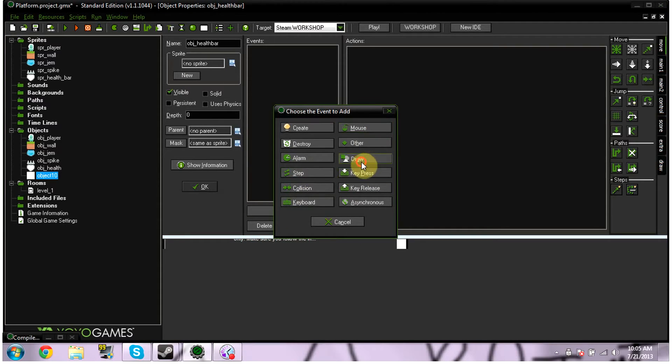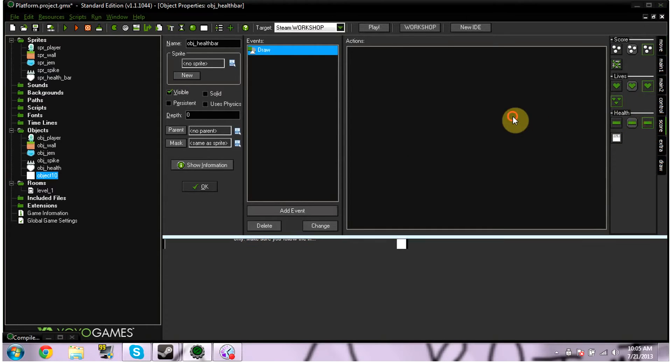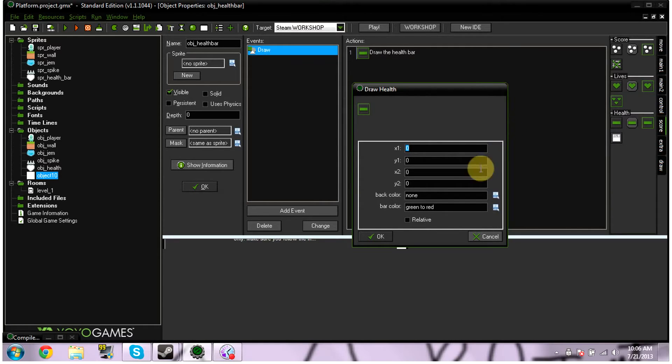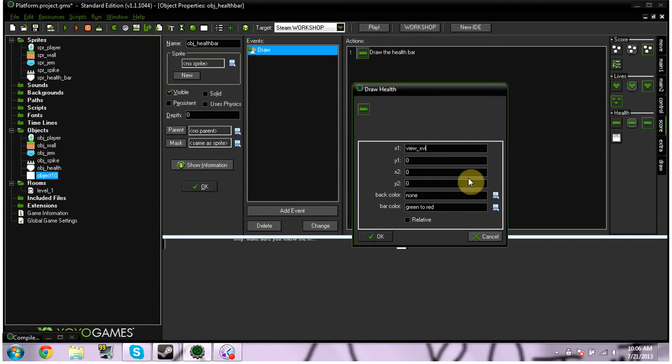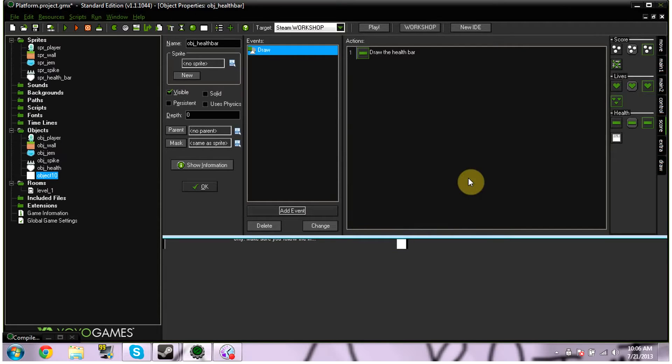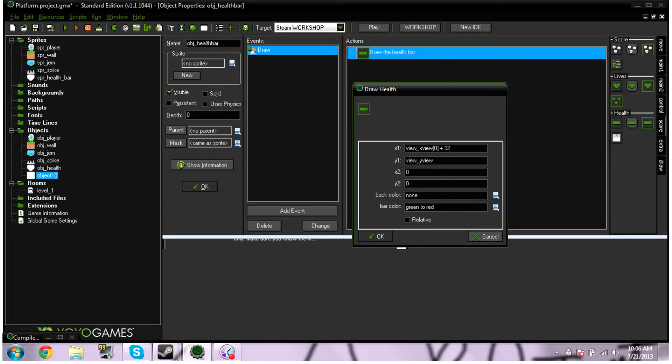And, no sprite, obviously. And what we're going to do is we're going to add event. We're going to add the event draw, just a normal draw. And then we're going to go into score, and we're going to pull over this, yes, this. For our X1, we're going to type in view underscore X view, then brackets with a nort in the middle, space, plus, space, 32. And your Y1, you're going to put view underscore Y view, brackets, nort, space, plus, space, 32. I'm going to have it the same.